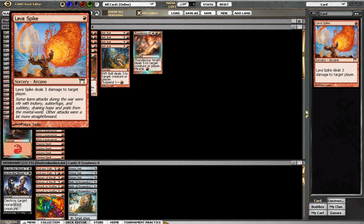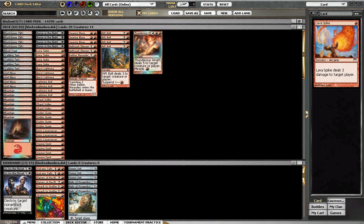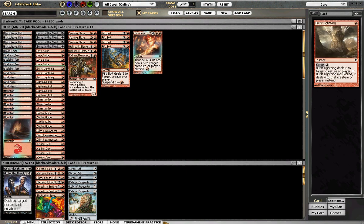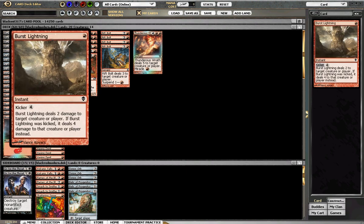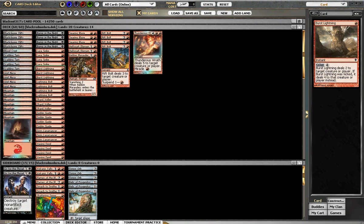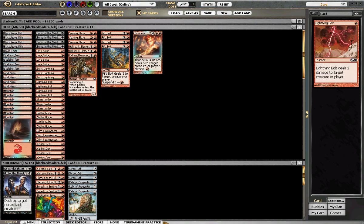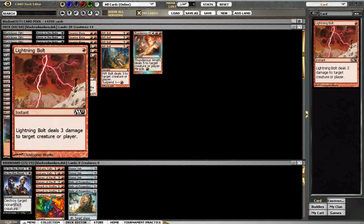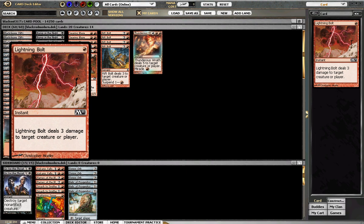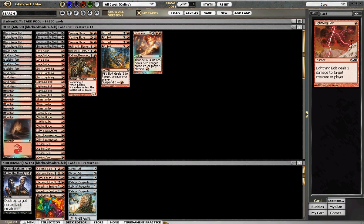Lava Spike, another 3 to the face, only hits players so make sure you don't make that mistake. 3 Burst Lightning, 2 to the face or creature, and if you pay the kicker which costs 4, so in total you're paying 5, you could deal 4 to target creature or player. Classic Lightning Bolt, 3 to a creature or player.